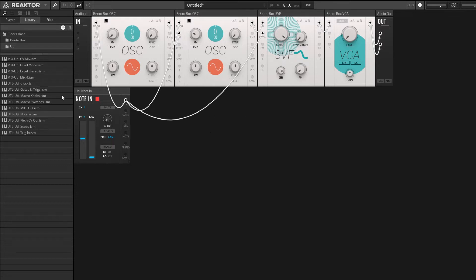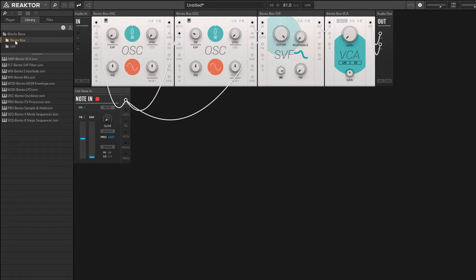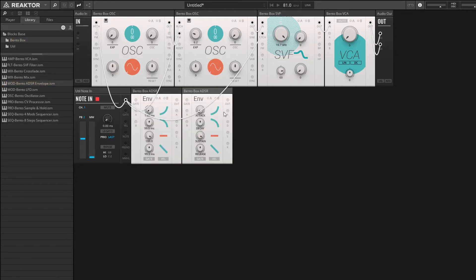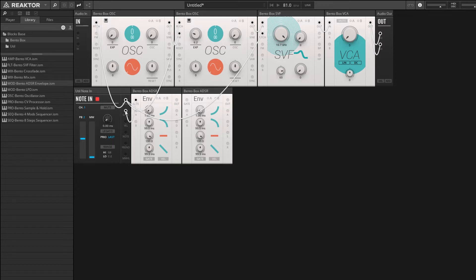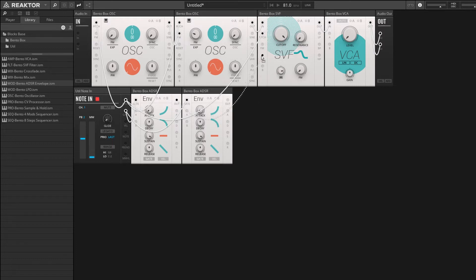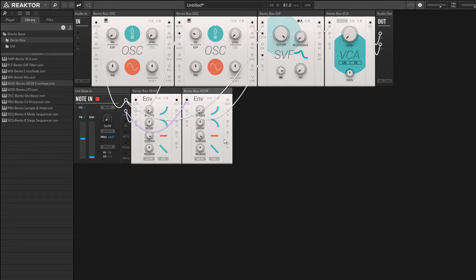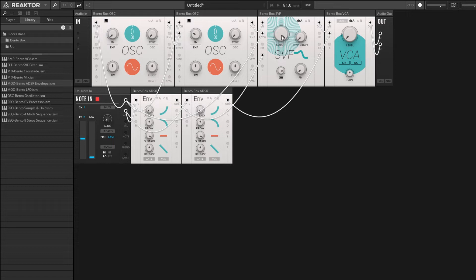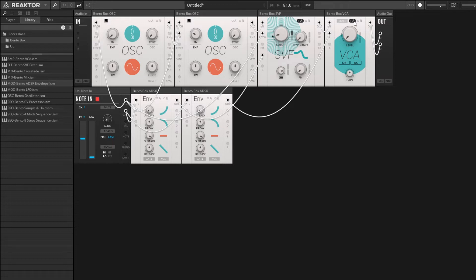And then we're going to want a couple of envelopes as well. So I'll grab those from the bento box folder. The envelopes are both going to be triggered by the MIDI note inputs. And the output of our envelope, of our first envelope, is going to control the cutoff of our state variable filter. So I'll route it to the A modulator here. And the second envelope I'll route to the A input of the voltage-controlled amplifier. Now let's turn down the cutoff on our filter. And turn up the amount of modulation from the A input. And turn up the amount of modulation for our level knob as well.